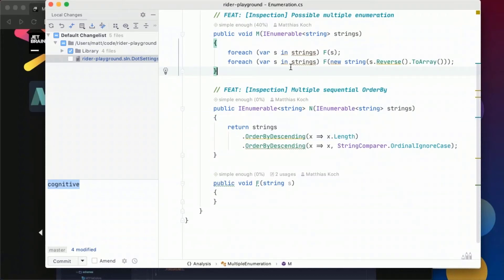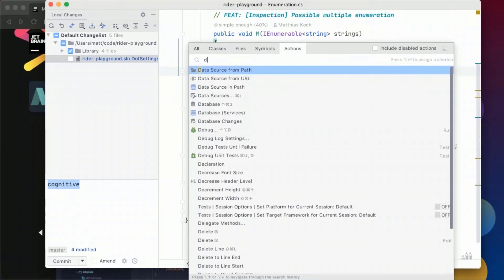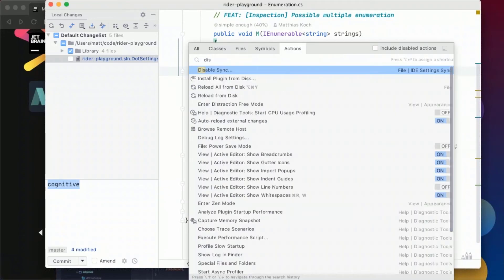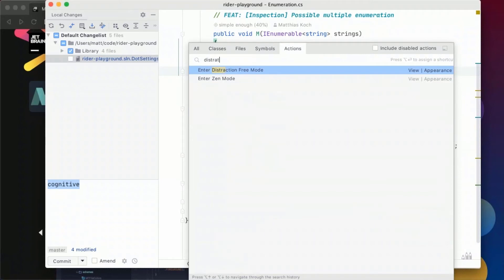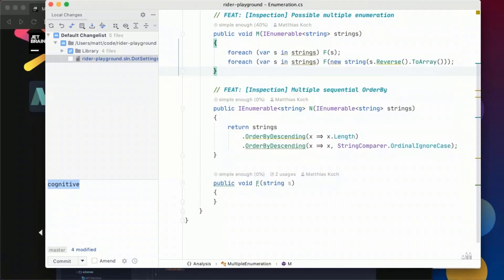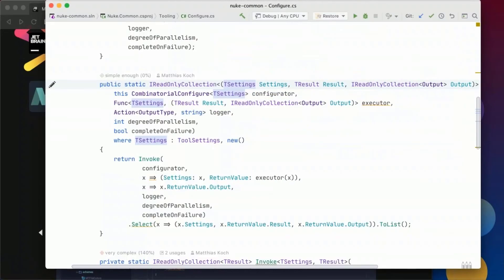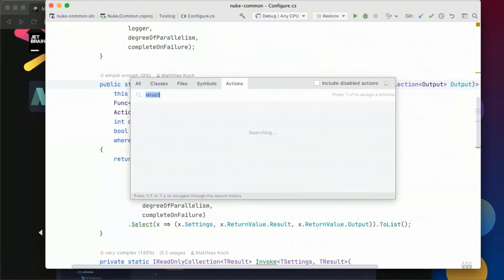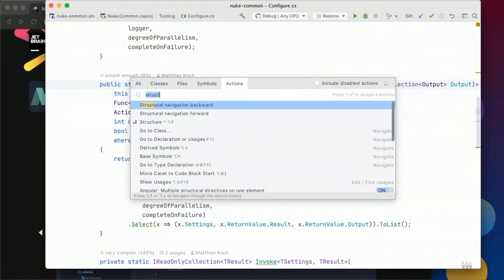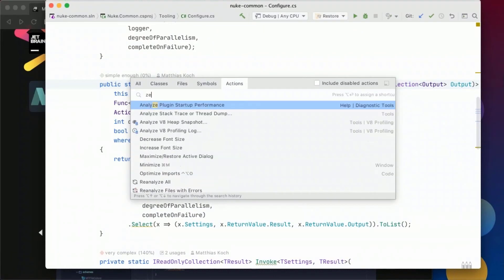hiding all your tool windows and all that stuff there's also the distraction free mode distraction free mode and that didn't work because I have configured it in a different way I'm sorry